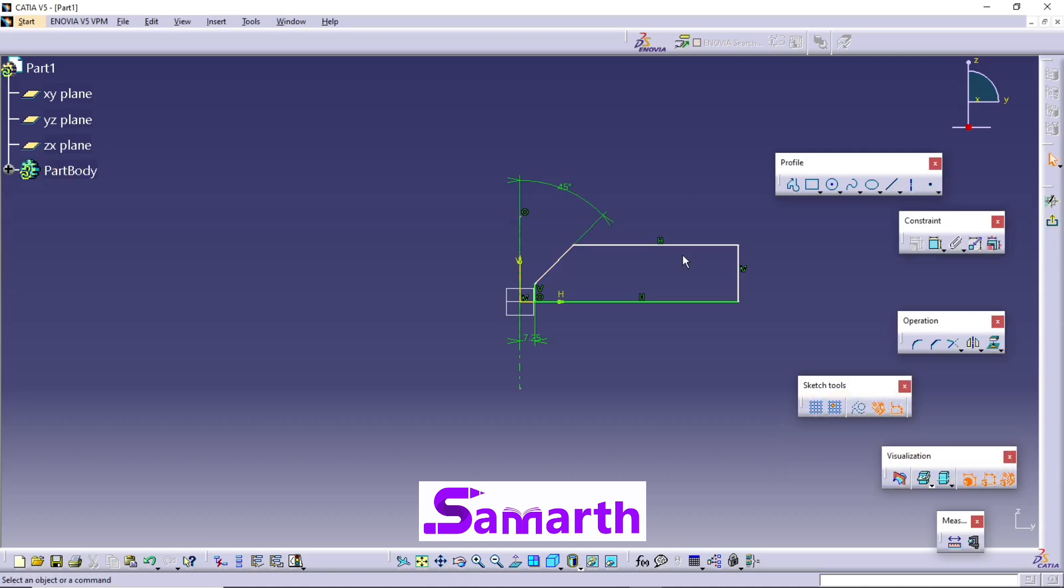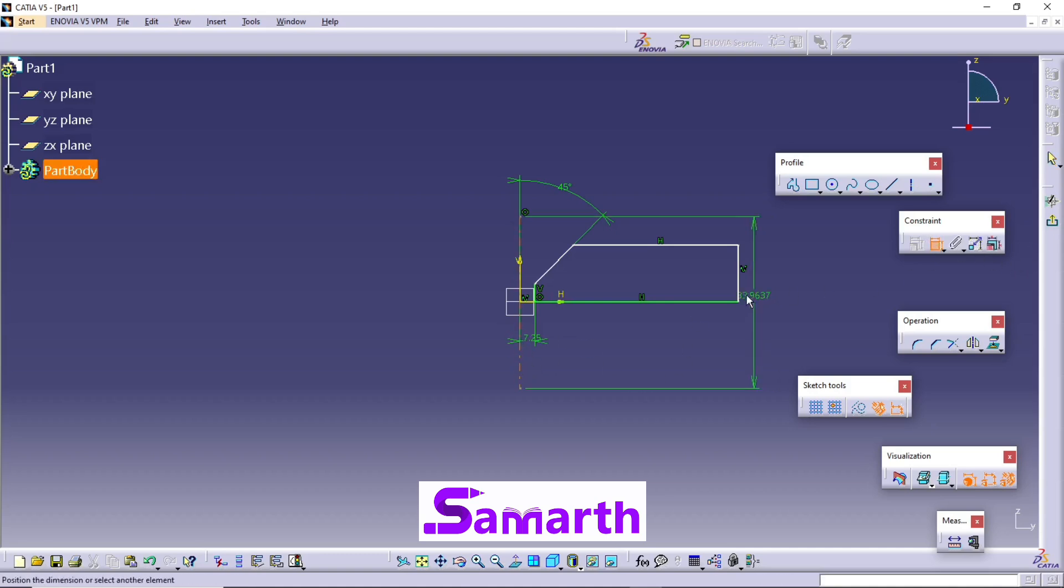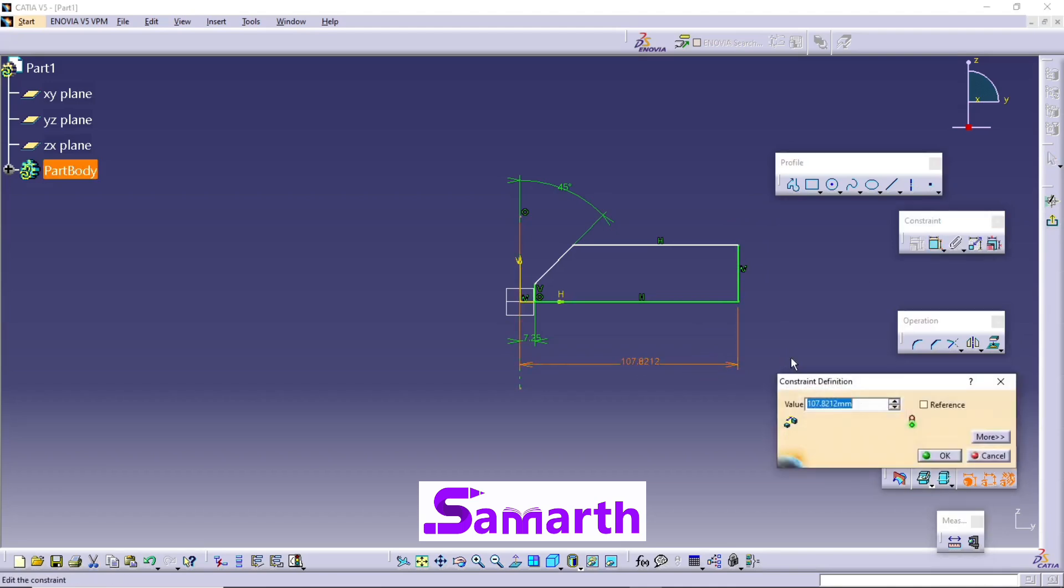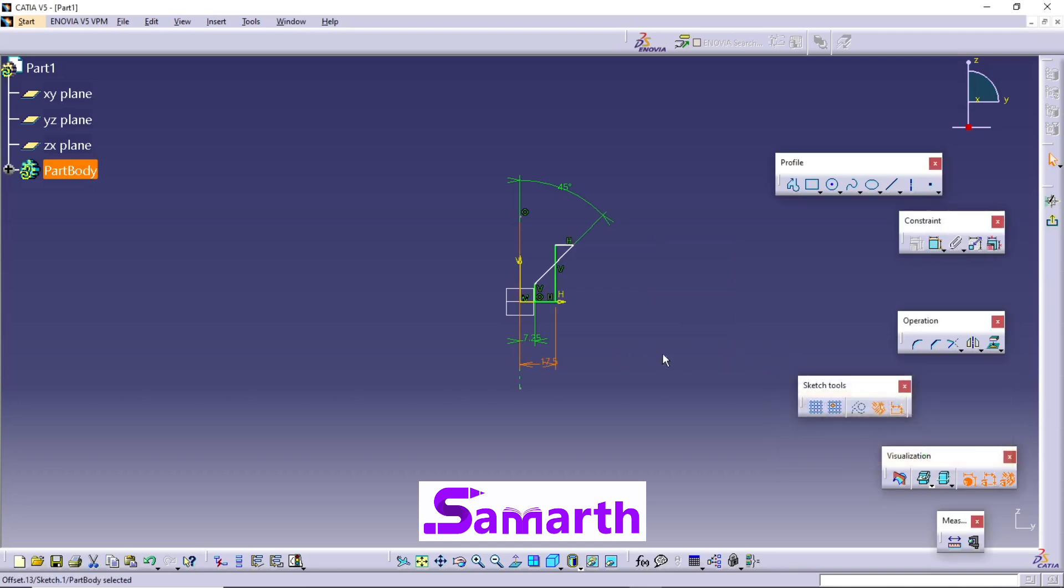Okay, check for another constraint. Click on Constraint, select this center line and select this end line. Click on Constraint, double-click on this, and the value here is 35 by 2, 35 by 2. Okay.